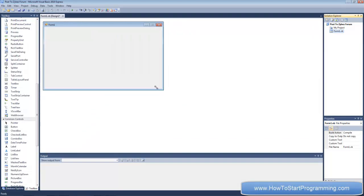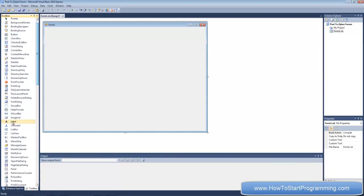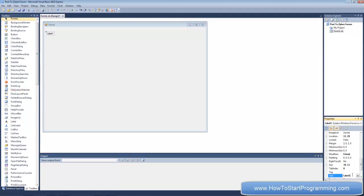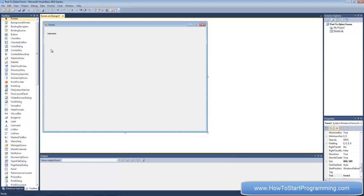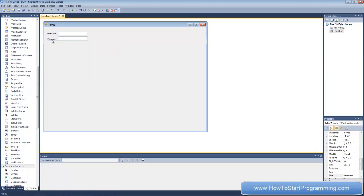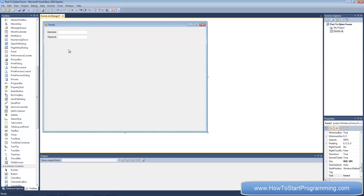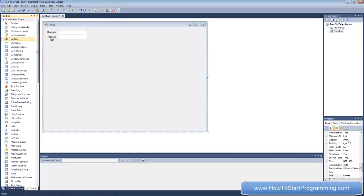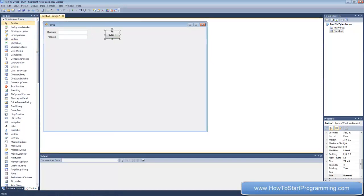Once we have this form loaded up we're going to need to add a few objects. First, add a label with the text 'Username', then another label for 'Password'. We need two text boxes for username and password. Then add a button and change its text to 'Make Request' — this is what's going to trigger the HTTP request.